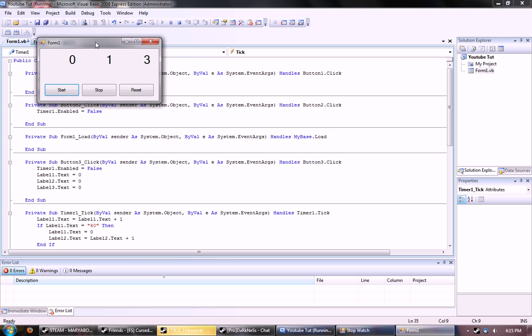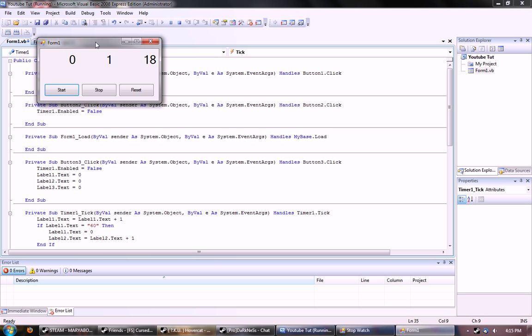So that means that technically the same thing should happen when Label 2, or the minute hand gets to sixty, which is an hour, which I can't wait because of YouTube time. Unless I recorded it and fast forwarded it. But I mean, it really should work. I don't see any reason why it shouldn't. Let's view the code.